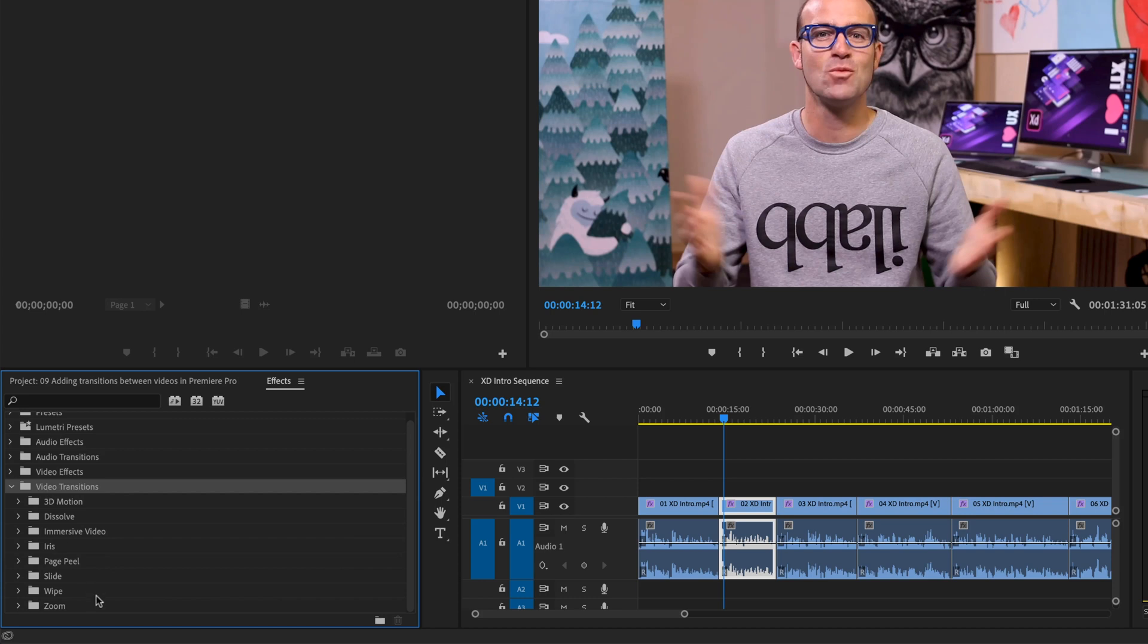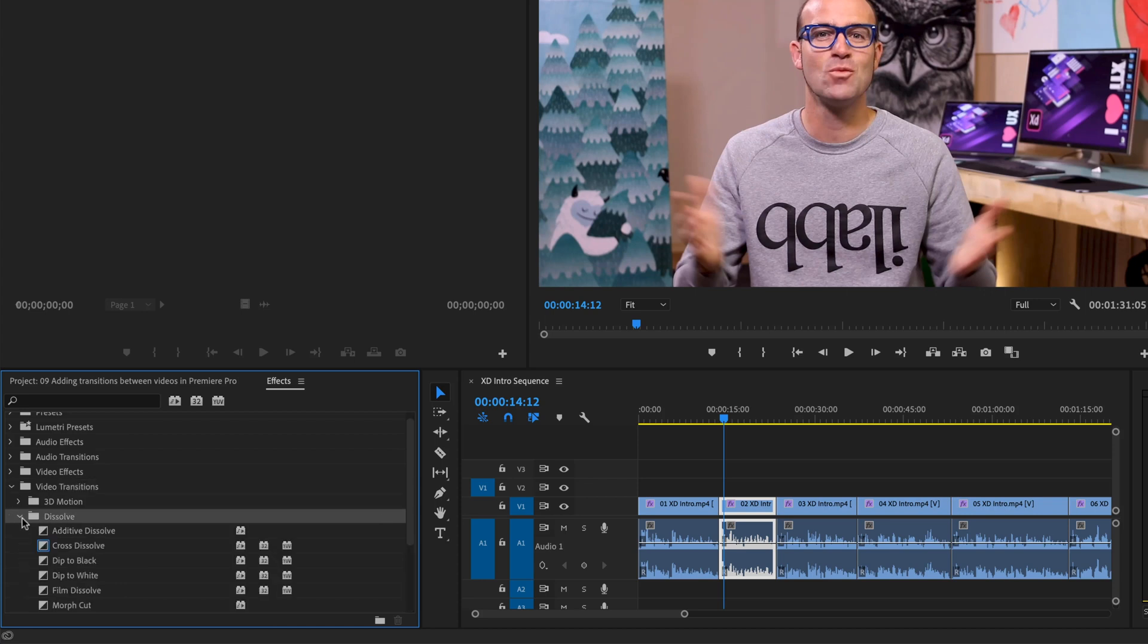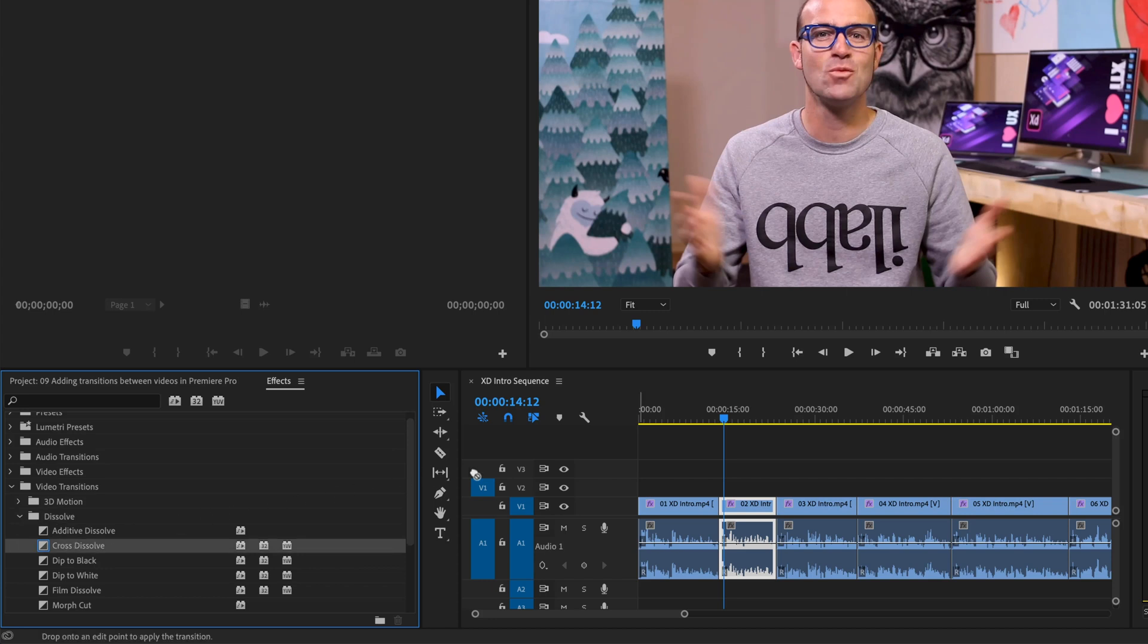So we'll look at the main ones to get started with. And the mainest onest is the one under Dissolve. Hit the little arrow, there's this one called Cross Dissolve, this is the main one. So it cuts a lot of the time, cross dissolves the rest of the time. And all we need to do is we need to... I'll show you what happens, click, hold, and drag it.